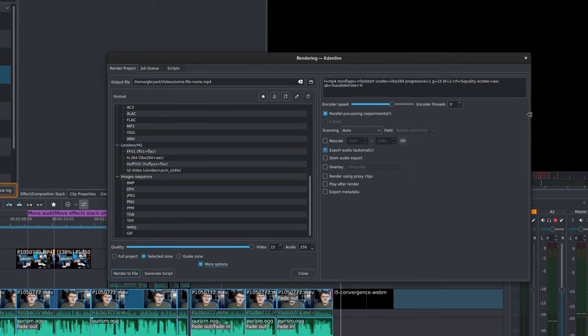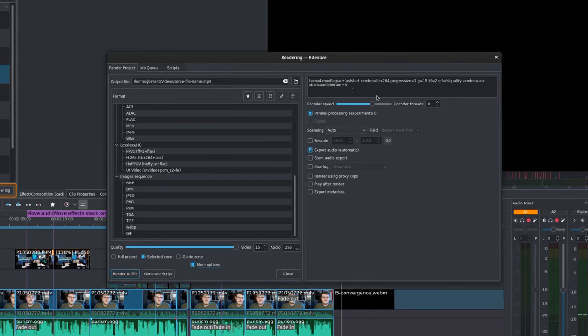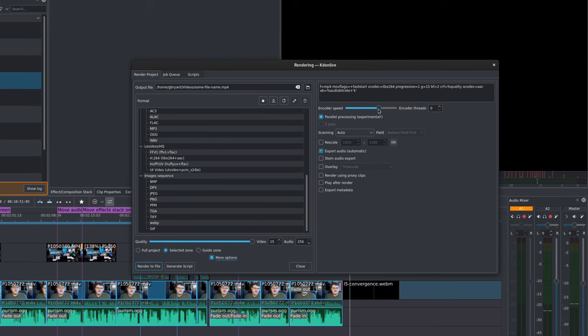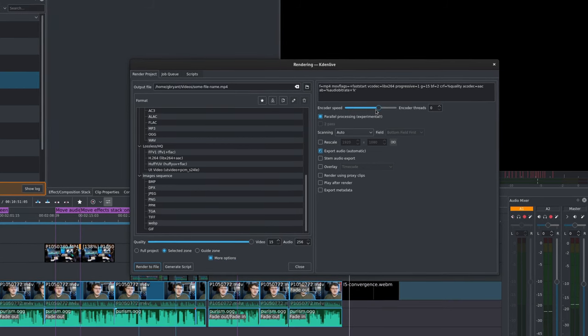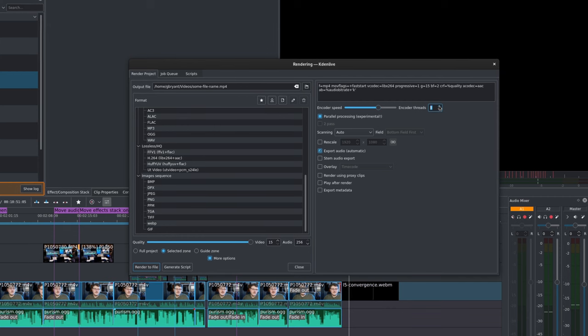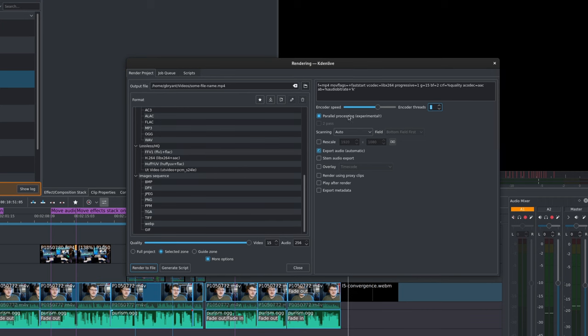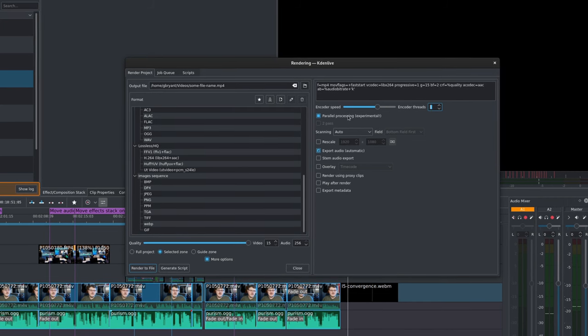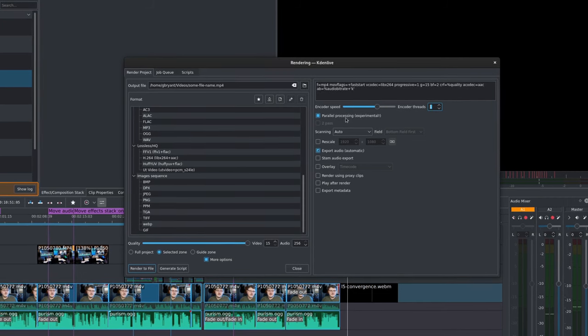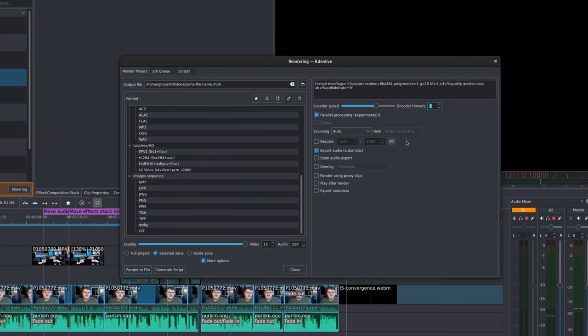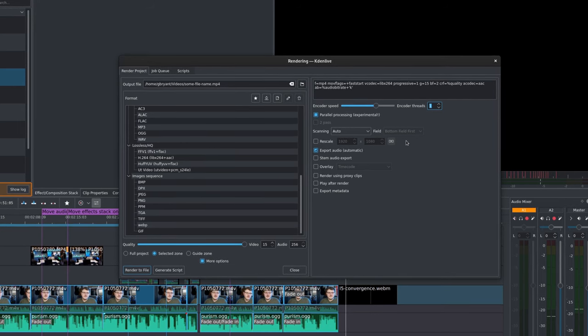The first option that we see is the actual parameters passed to MLT, which is the rendering framework that Kdenlive uses. Unless you know what you're doing, you definitely don't want to mess with this one. Encode Speed lets you adjust how much time the encoder spends on each frame. Encoder Threads gives you control over how many CPU threads the encoder utilizes. Parallel Processing allows the encoder to use multiple CPU threads to encode faster. Scanning lets you force either progressive or interlaced scan fields. It's recommended that you leave this set to auto.